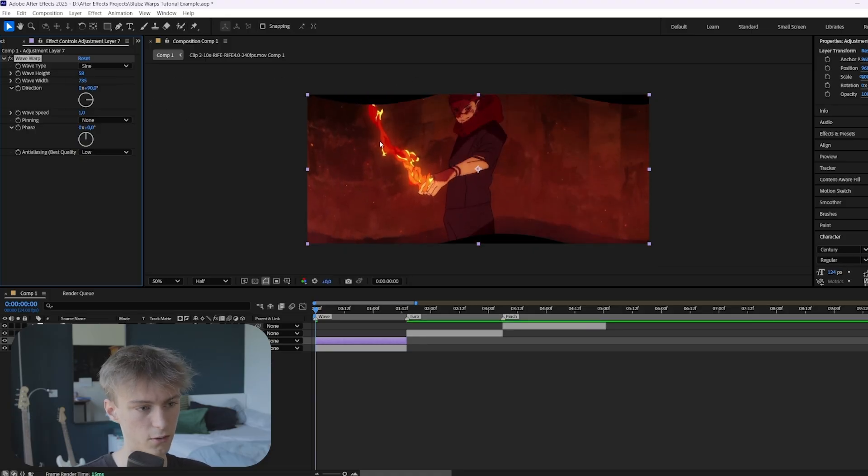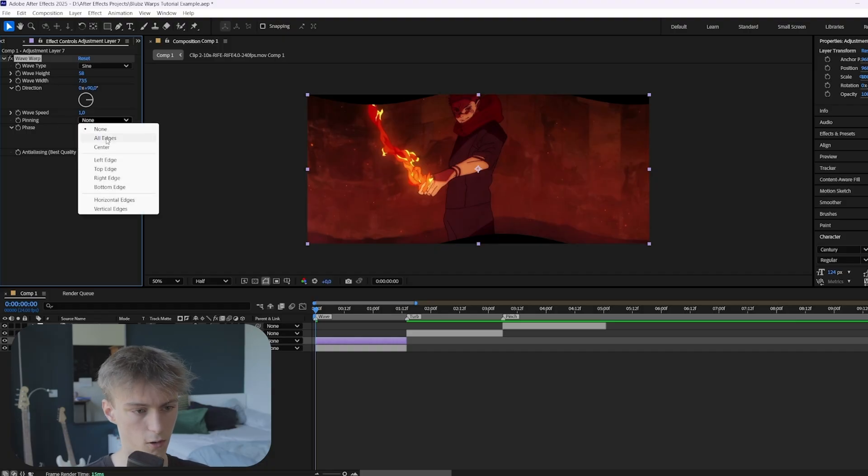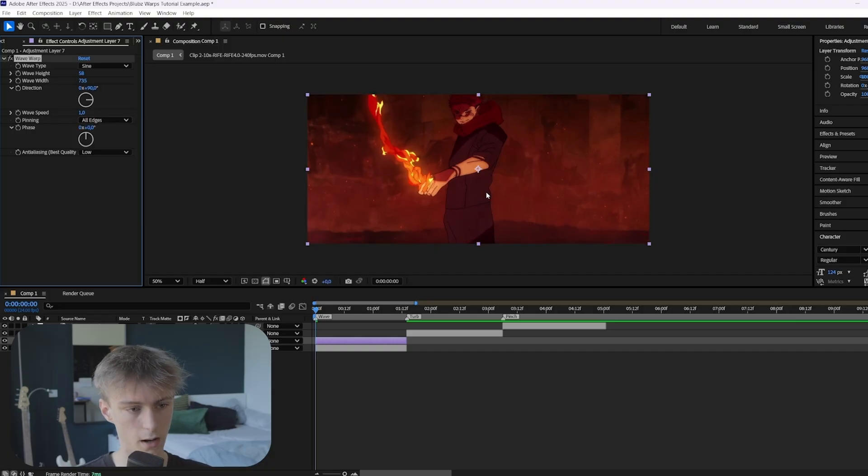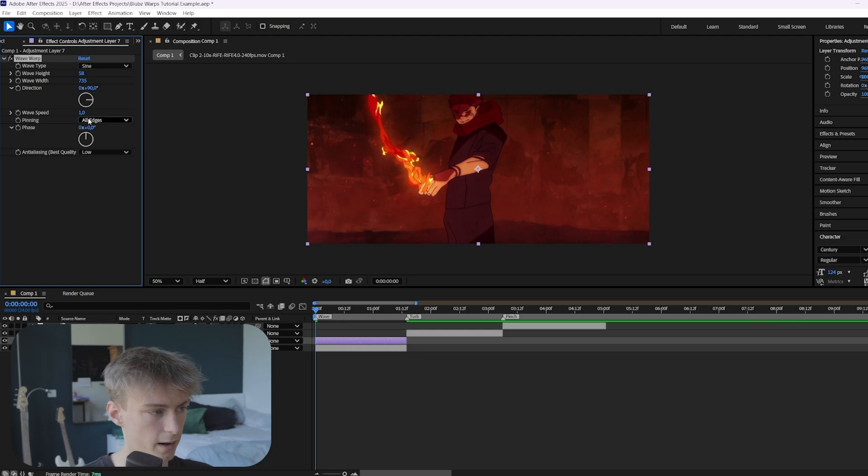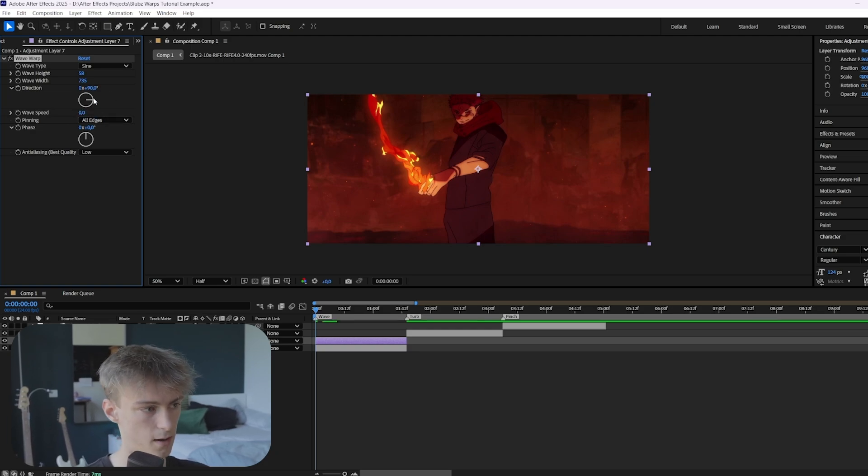Then the next thing, you can see these black lines here at the top and the bottom. So you kind of want to change that. So go to pinning and then all edges. And that basically just fixes it. And then the last thing you want to do is set this one to zero, so the wave speed.